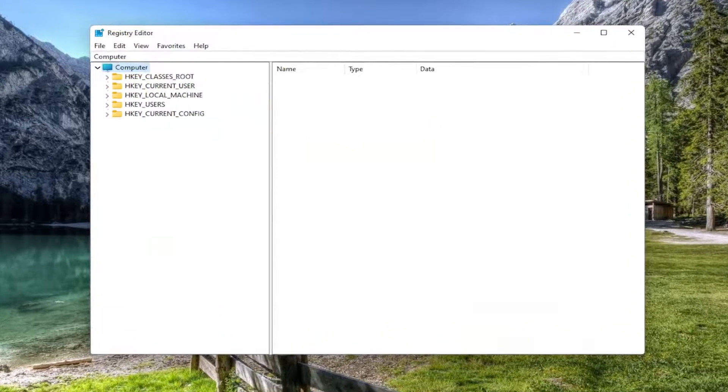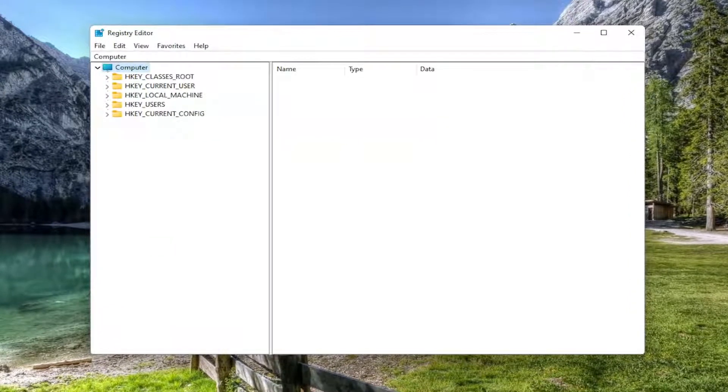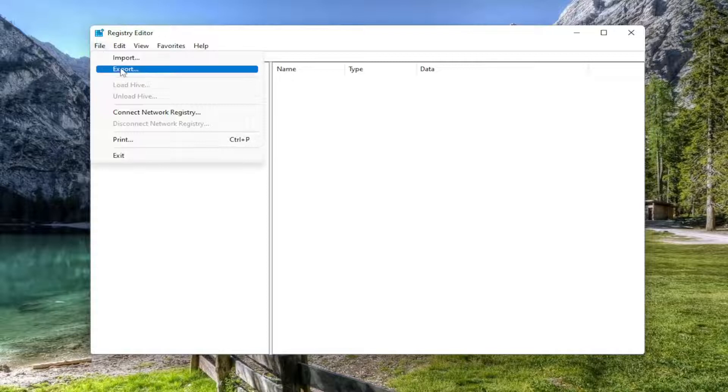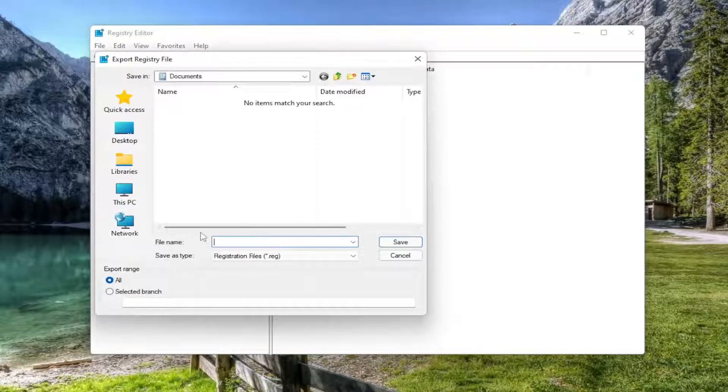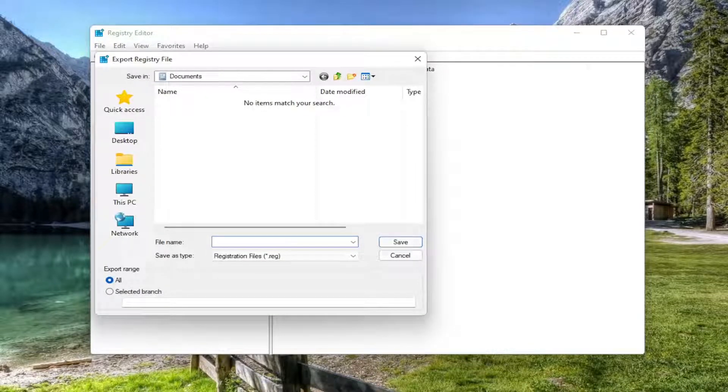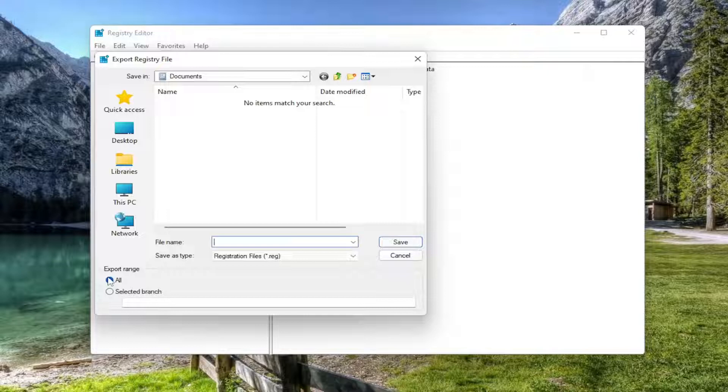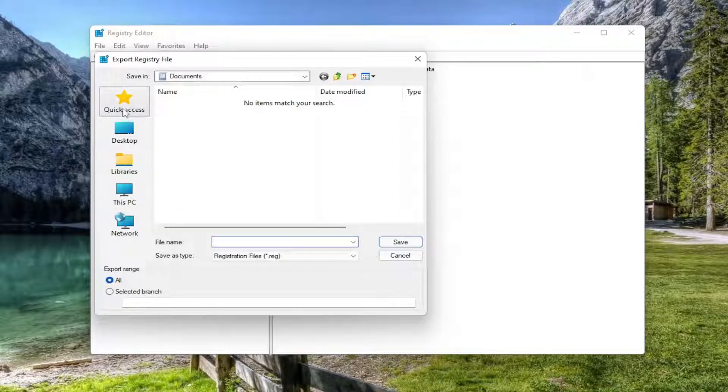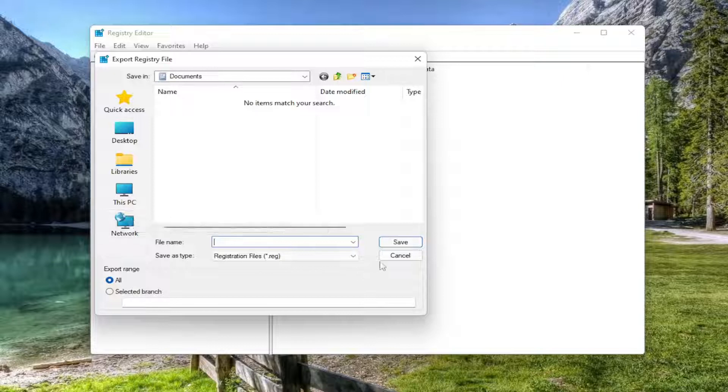And before you proceed in the registry, I would highly suggest you create a backup of it. So if anything were to go wrong, you could easily restore it back. In order to do that, it's quite simple. All you have to do is select file and then export. For the file name, I'd recommend naming it the date in which you are making the backup. Set export range to all, and then save it to a convenient and easily accessible location on your computer.